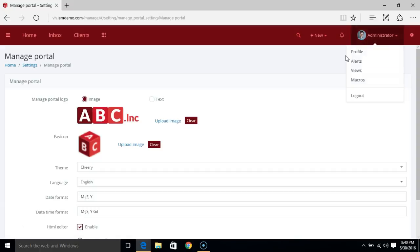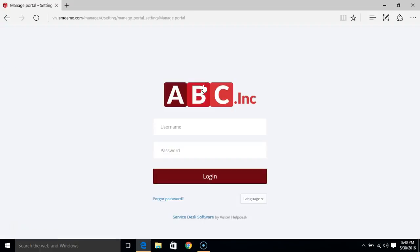You will see the branding on the staff login area. We'll just log out here — that's how you will see your staff portal.